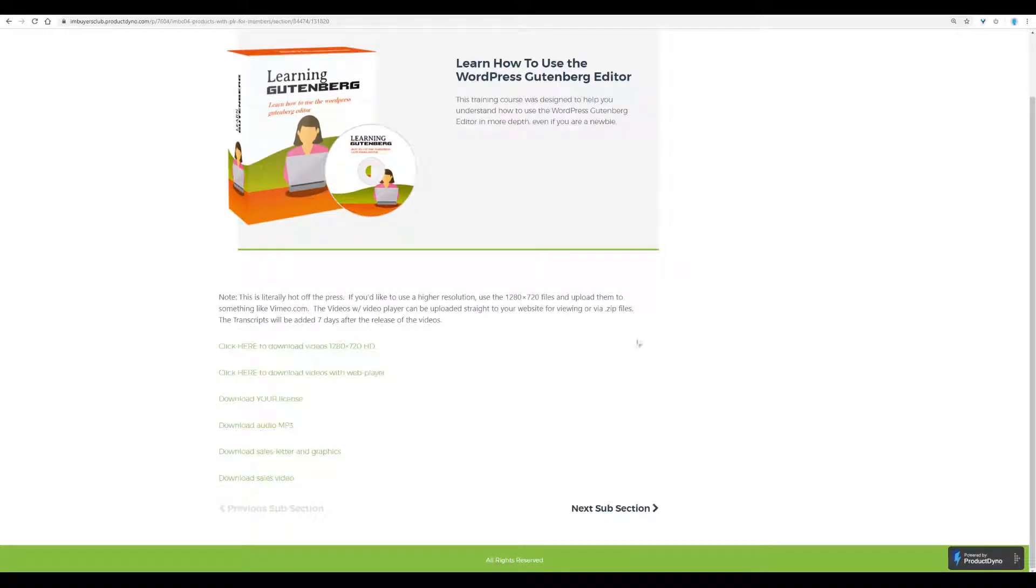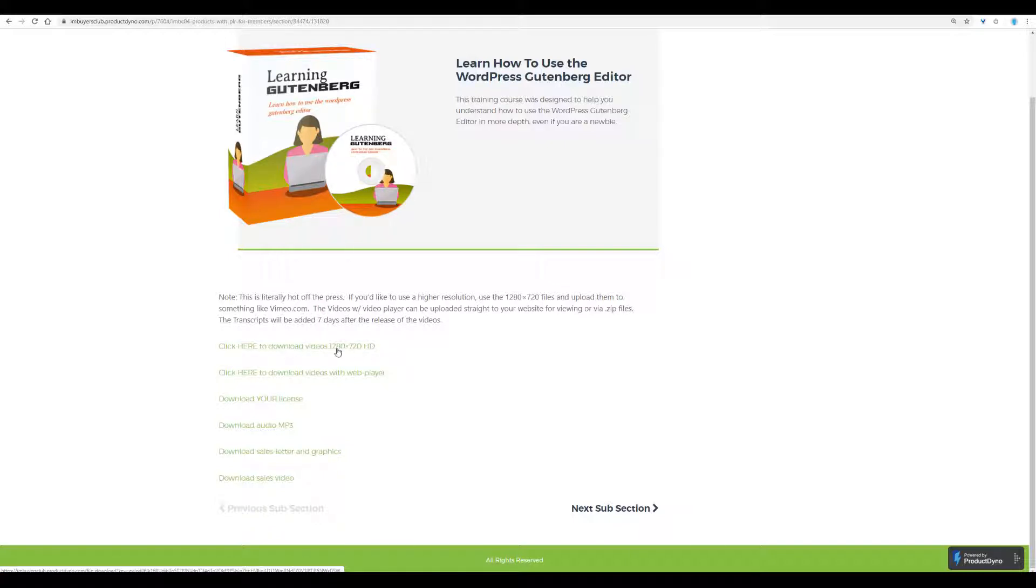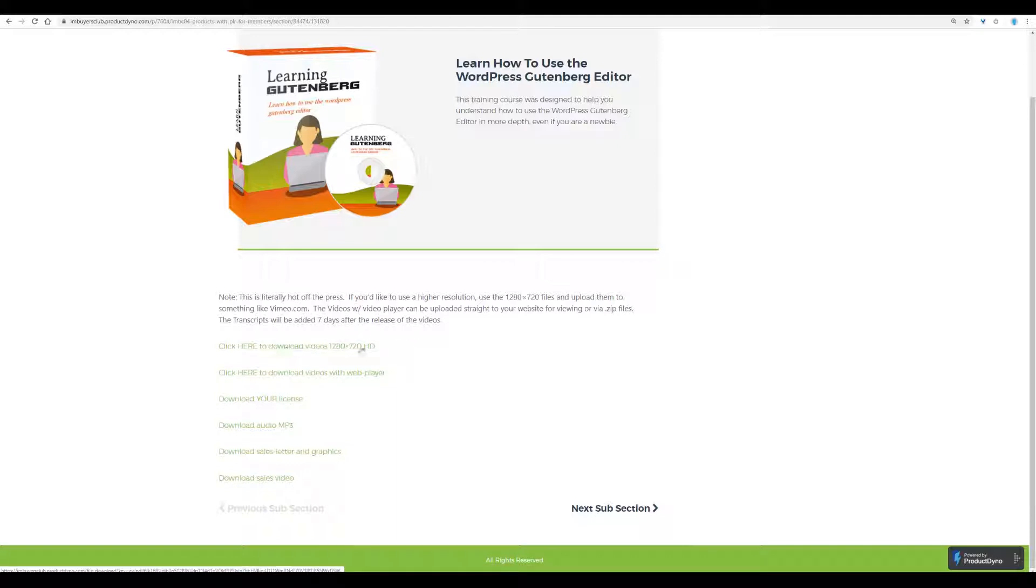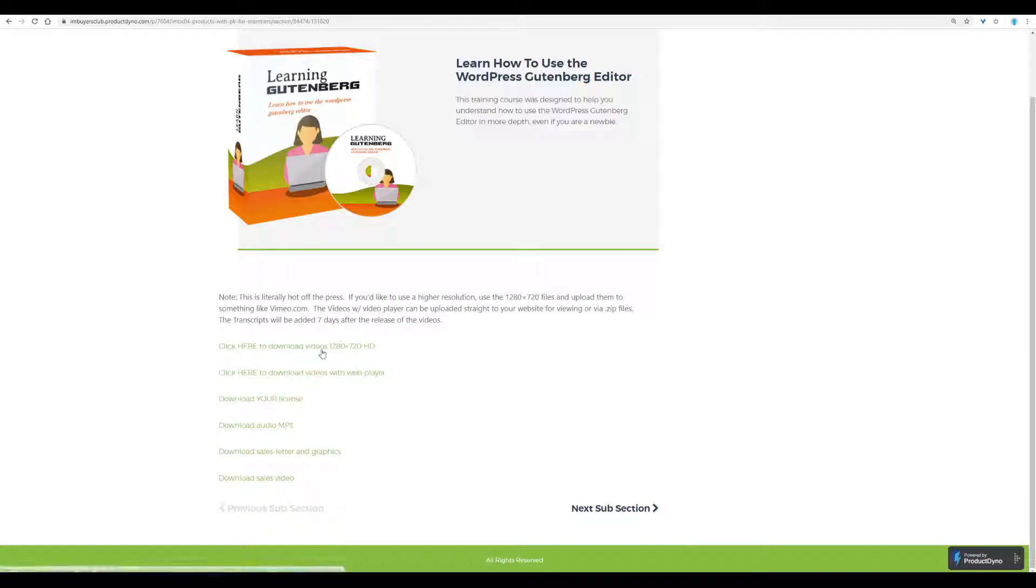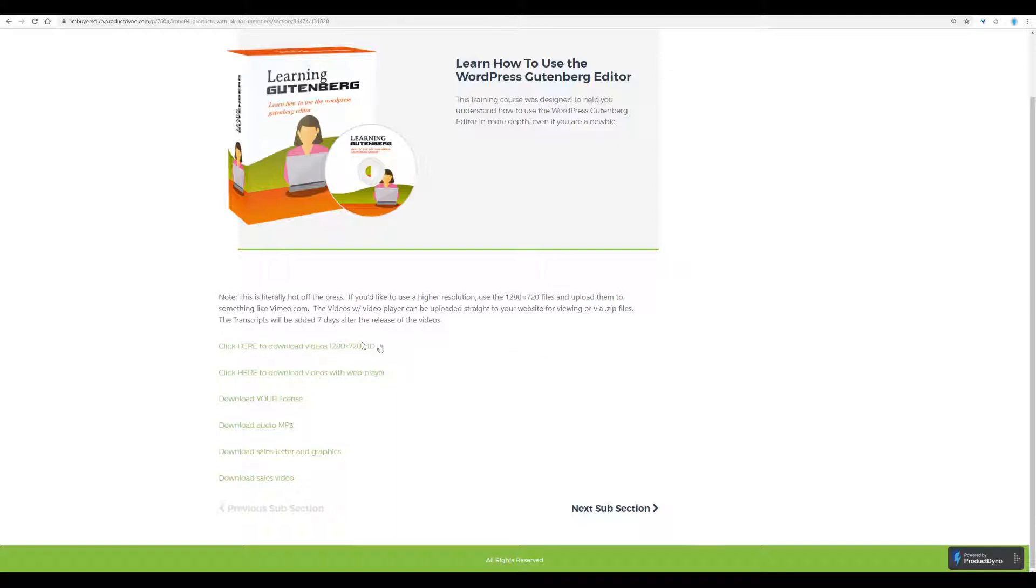Here are nine videos or the videos in the training course, which you can upload to whatever hosting you want them. As you know, we have also inside the IM Buyers Club areas like Captiva, which is perfect for this kind of training where you can upload it.